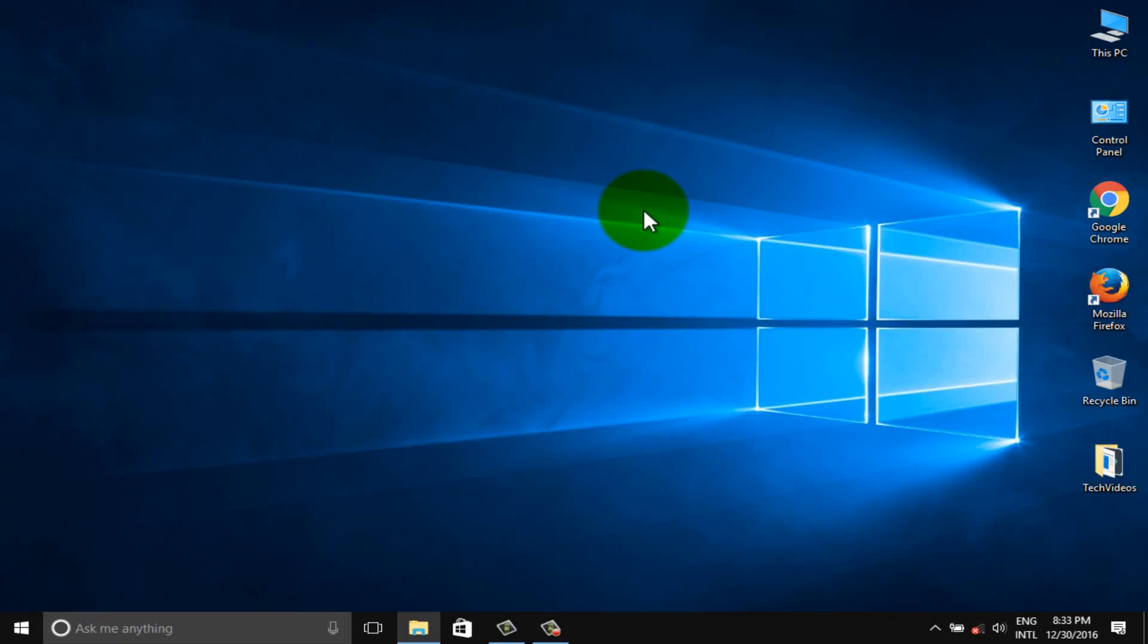Hello viewers, welcome to our channel Tech Videos. In this video we are sharing with you how to fix Windows 10 sound problem, so keep watching and stay with us.